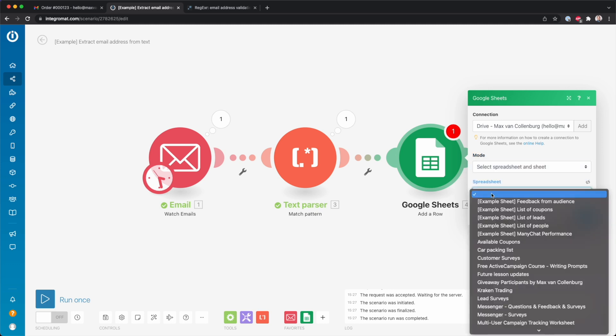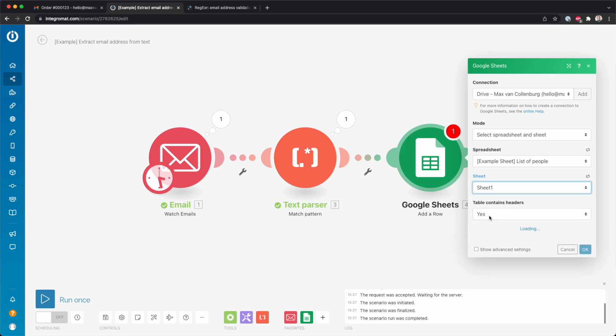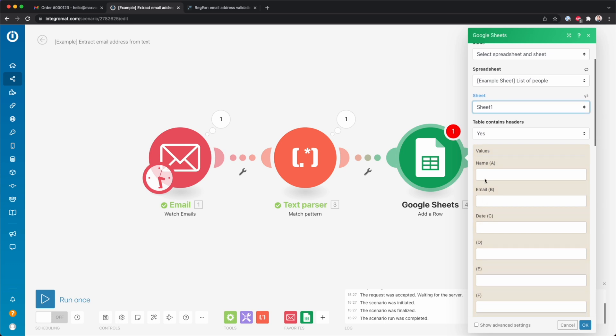And then we set it here - okay, select a spreadsheet. Then here I have a list of people. Then we select the sheet itself, Sheet 1. Table contains headers - yes. And over here you see that I have a Google Sheet with the headers name, email, and date.